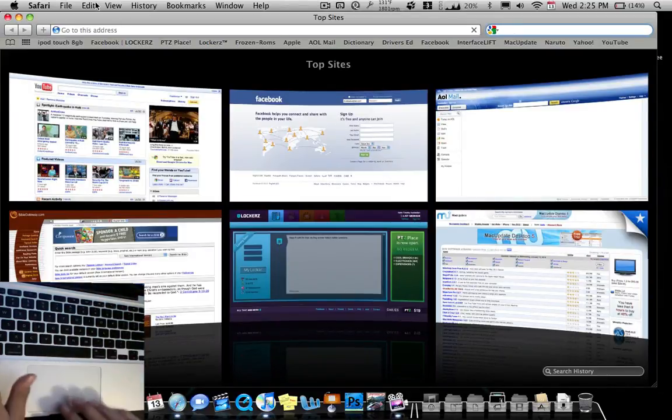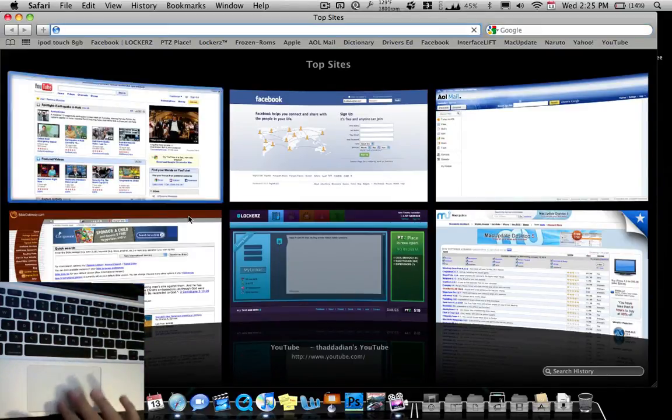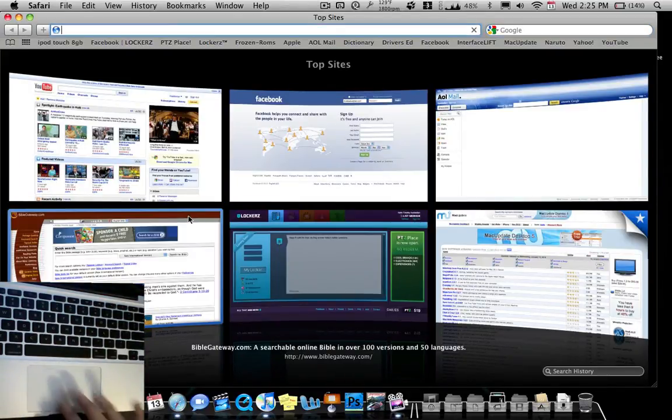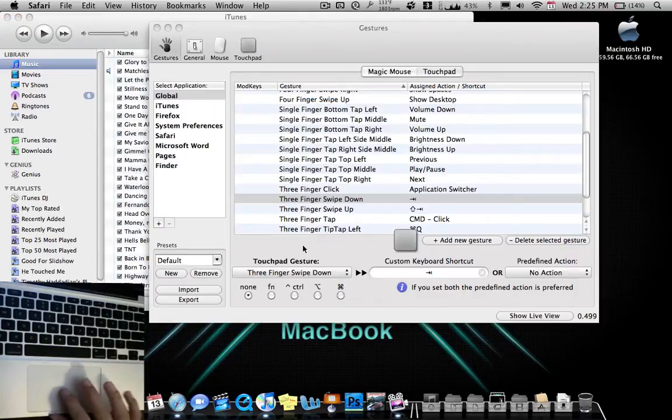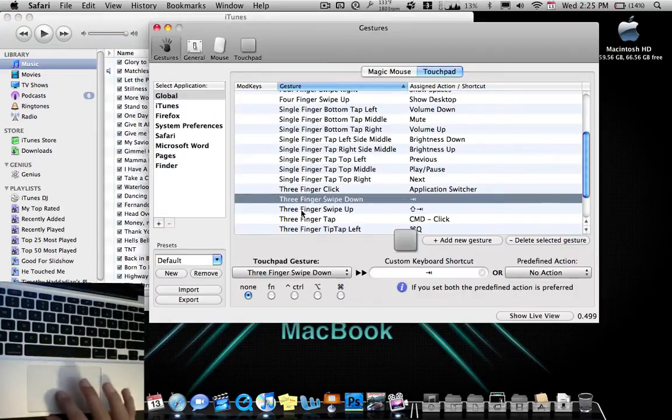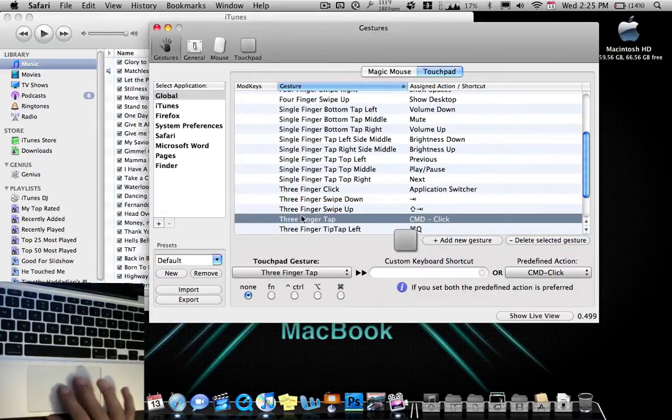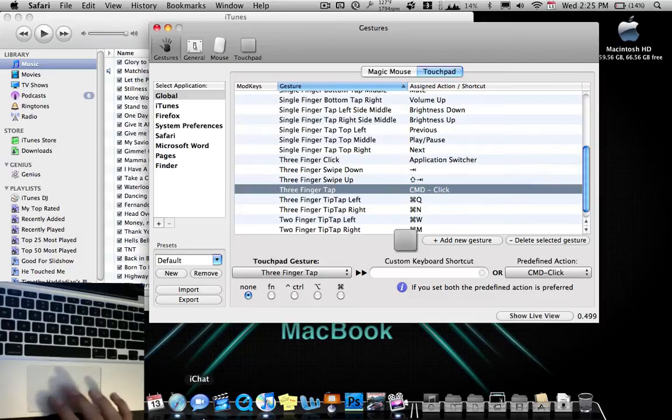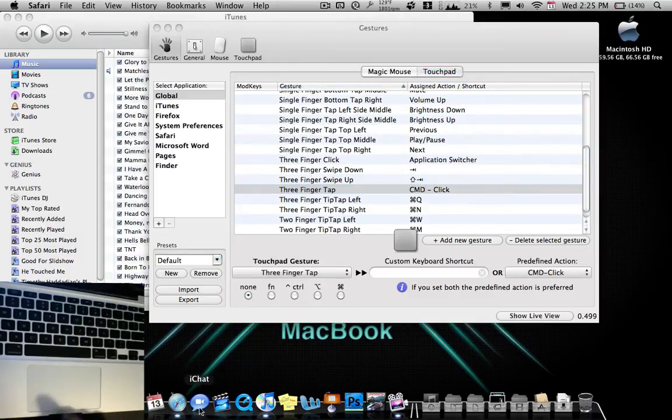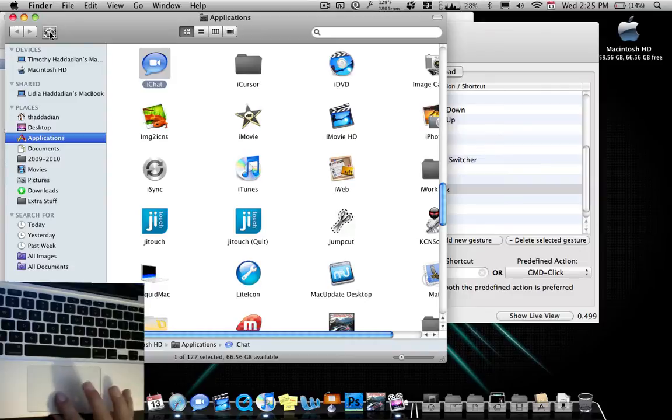Three fingers swipe up is shift tab, which is it goes upward instead of downward. Three finger tap is CMD click. So if I click on iChat, three fingers, it'll open up a folder where iChat is.